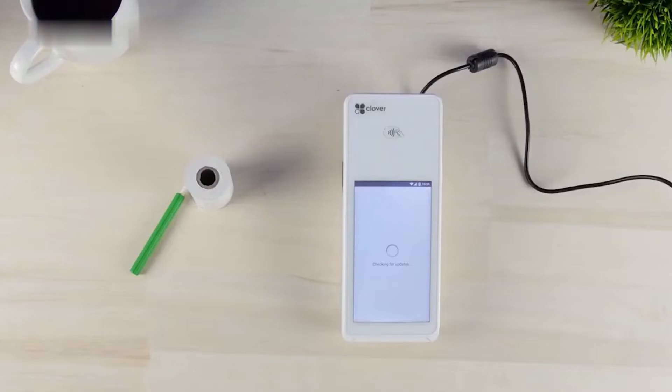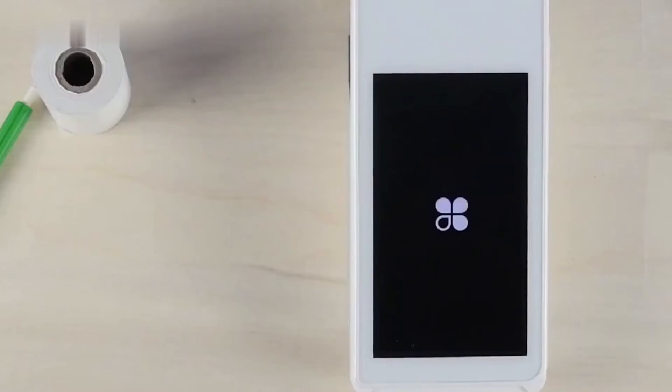Then the device will update and download. After downloading, the device will power off and reboot.